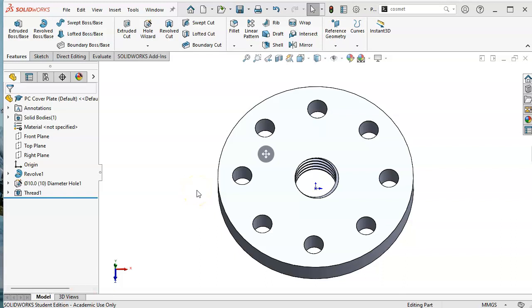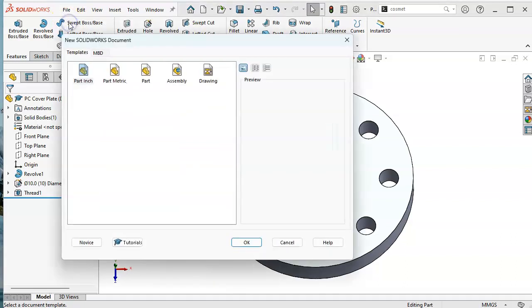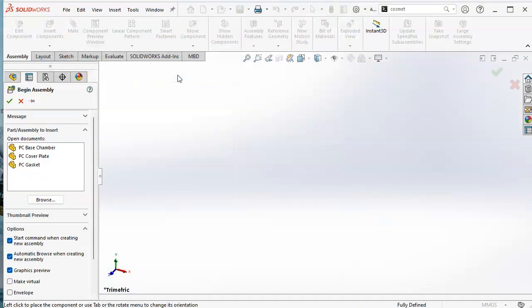Alright, the assembly really shouldn't take too much here since we have just three parts. So new assembly, and we'll check real quick. I'm just double clicking. Didn't like my double click. We're in millimeters, grams, and seconds over here.